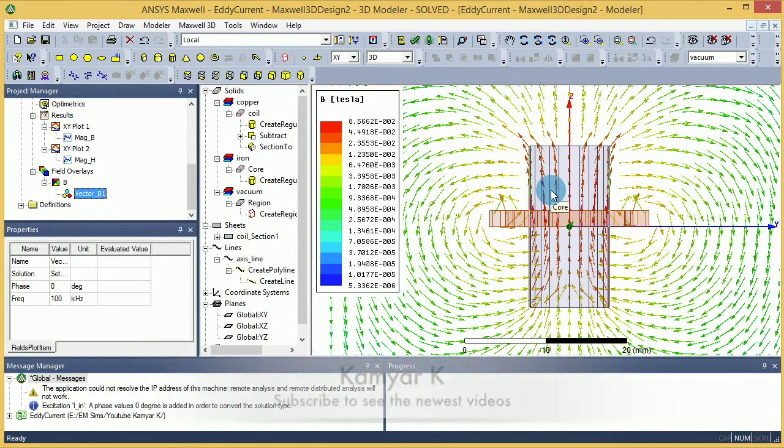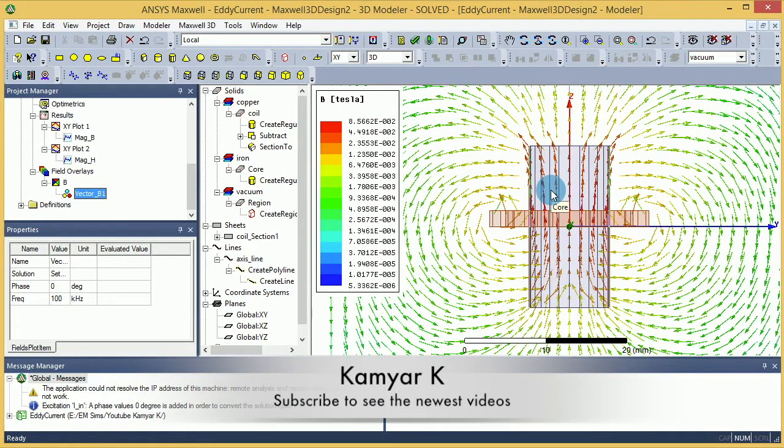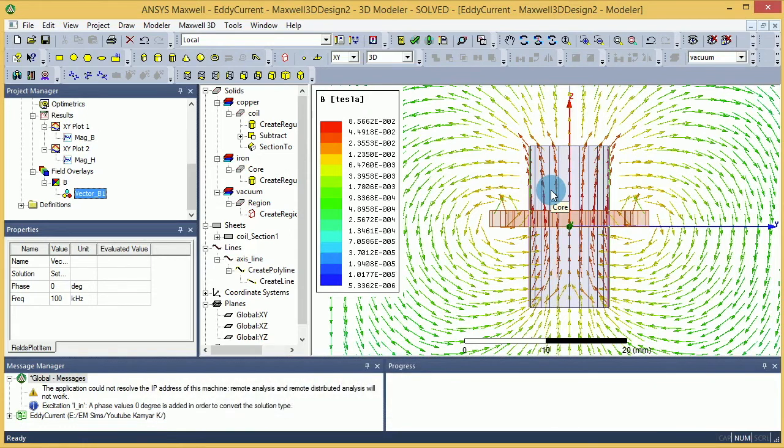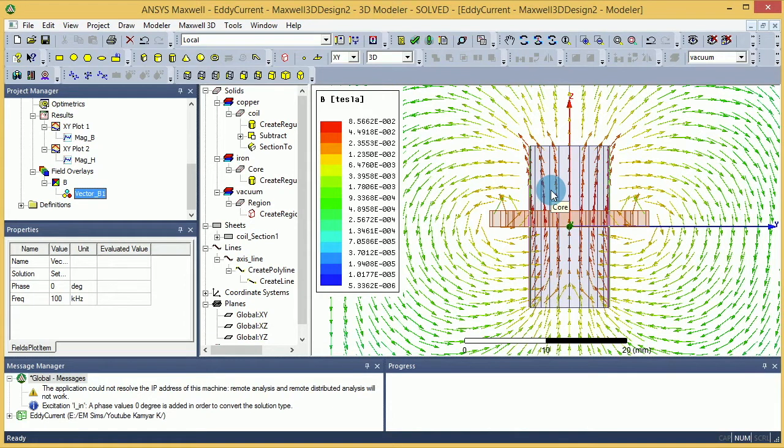Hello YouTube and welcome to this channel. In this tutorial, I'm going to talk about the Field Calculator, which is one of the harder parts of Maxwell to learn, and I'm going to give you a couple of samples and tutorials.